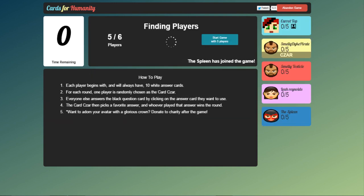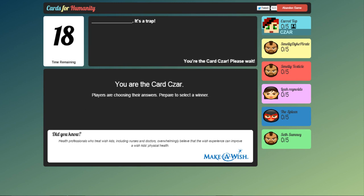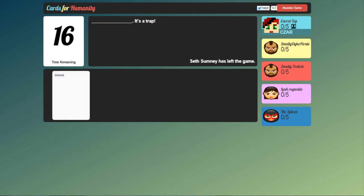So we've got some very interesting players today. Smelly Dyke Pirate, Smelly Testicle, Leah Reynolds, The Spleen.